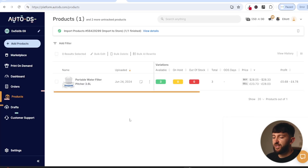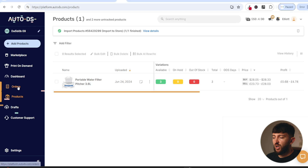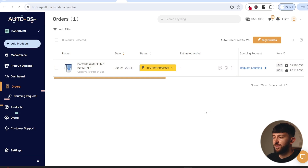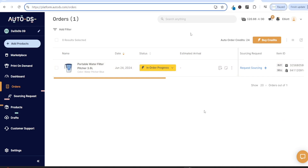So how do you actually go and fulfill an order? When somebody purchases an order from your store, you want to fulfill this through AliExpress. Come over to orders and from here you will see any orders that have come through from your Shopify store. Now in order to automatically fulfill an order, you'll first have to make sure that you have enough auto order credits.